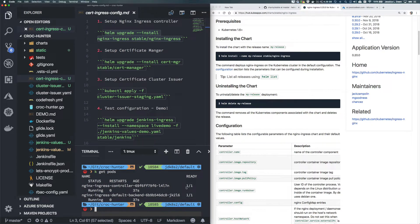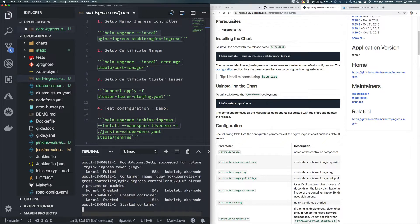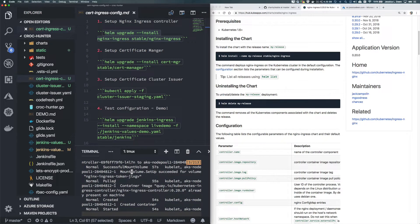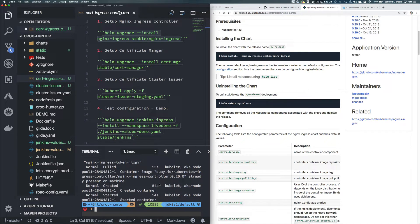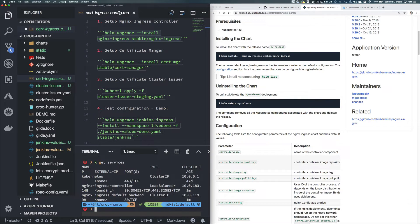Let's do k get pods again - fantastic, the controller is already up and running. If it weren't running we could do k describe pod nginx-ingress-controller using tab for autocomplete. You can see it started the container, created the container, and did have to pull the container image. If yours takes about five to six minutes, don't worry - that's completely normal if you haven't pulled it before.